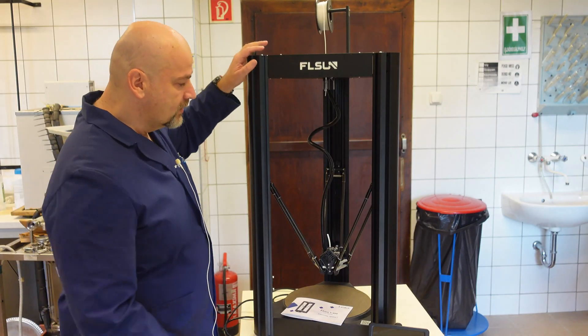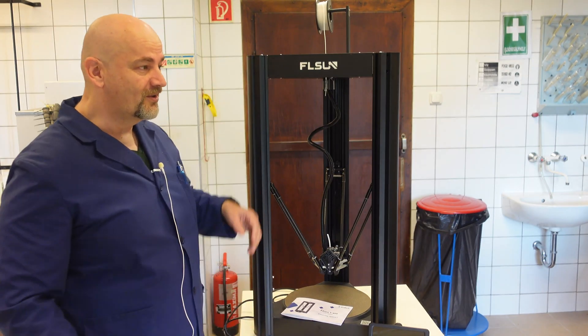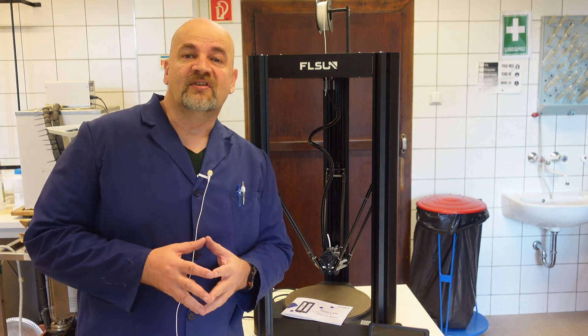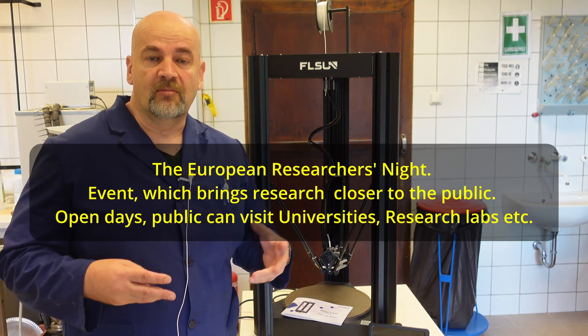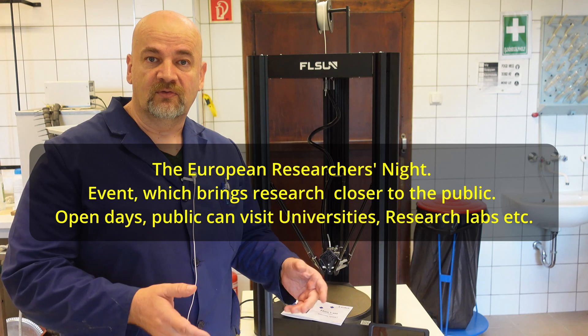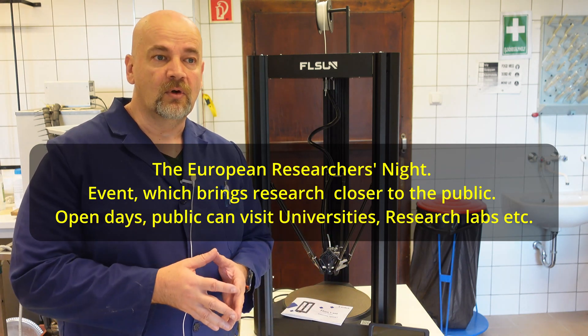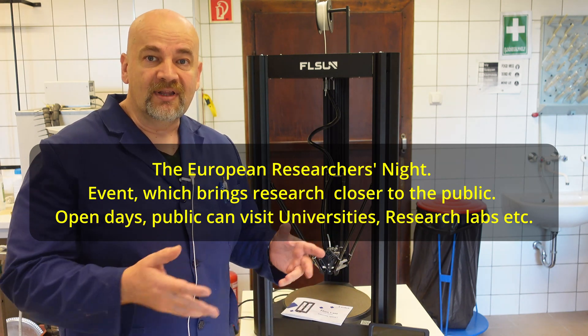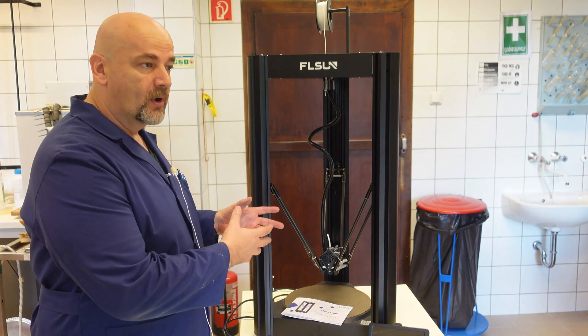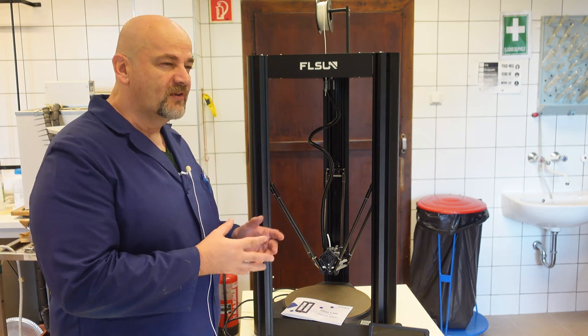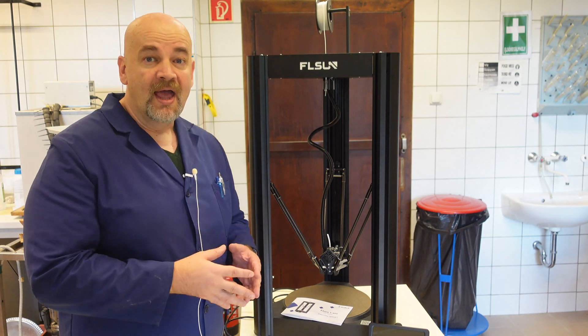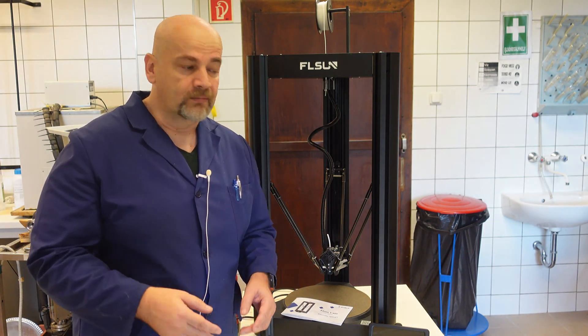It is so hard to get the whole printer in the shot because it is quite tall. Now tomorrow will be the research night on our university when I present different printers to young students from high school or from elementary school. And I know that this printer with its delta mechanism will be the most popular one. I cannot show you the footages from this event. Just a few pictures maybe. And after this I will continue my review.